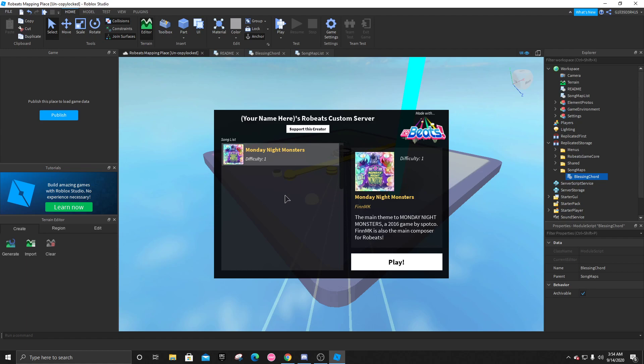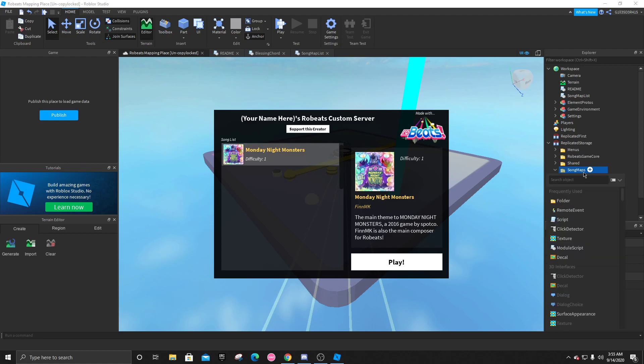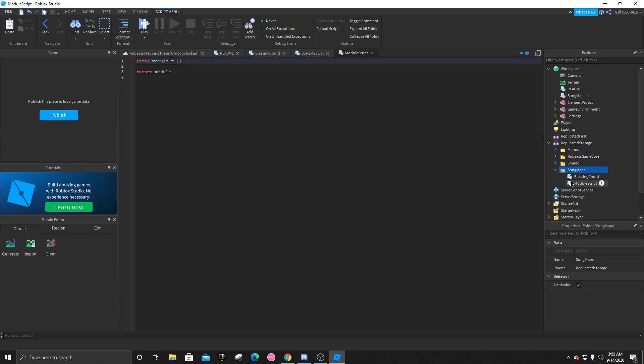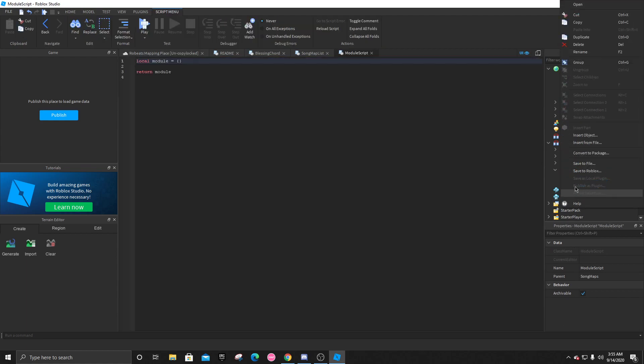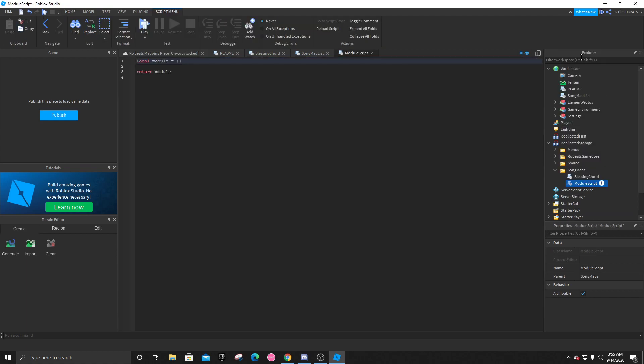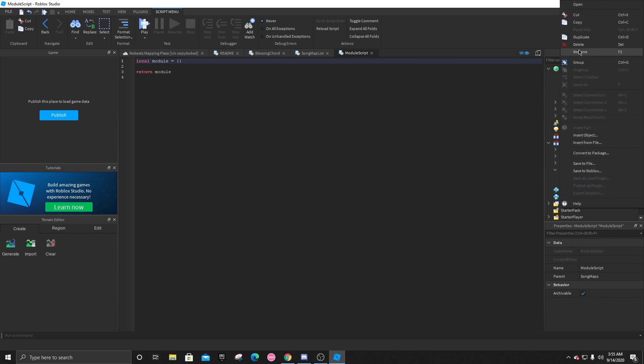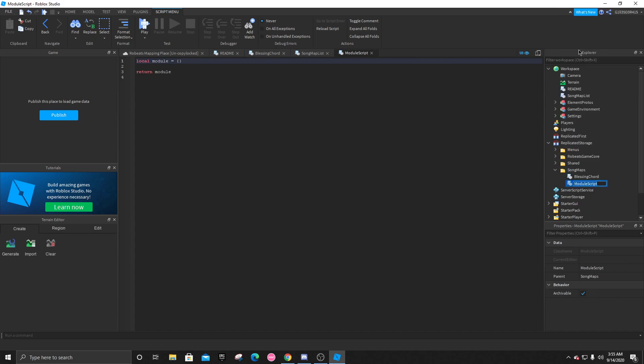Now, if you want to add more difficulties into this, you're going to go to song maps. You're going to click on the plus module script. And whatever the map is going to be, you're going to rename it to that map. So let's just do, let's just put it as hell or hell.